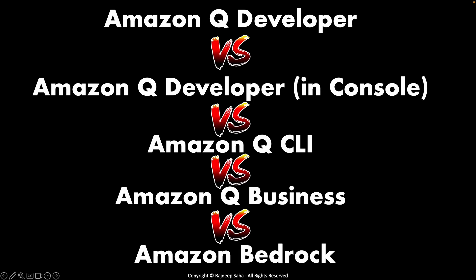The mother of all Gen AI service comparison: Amazon Q Developer versus Amazon Q Developer in AWS Console versus Amazon Q CLI versus Amazon Q Business versus Amazon Bedrock. Let's get started.